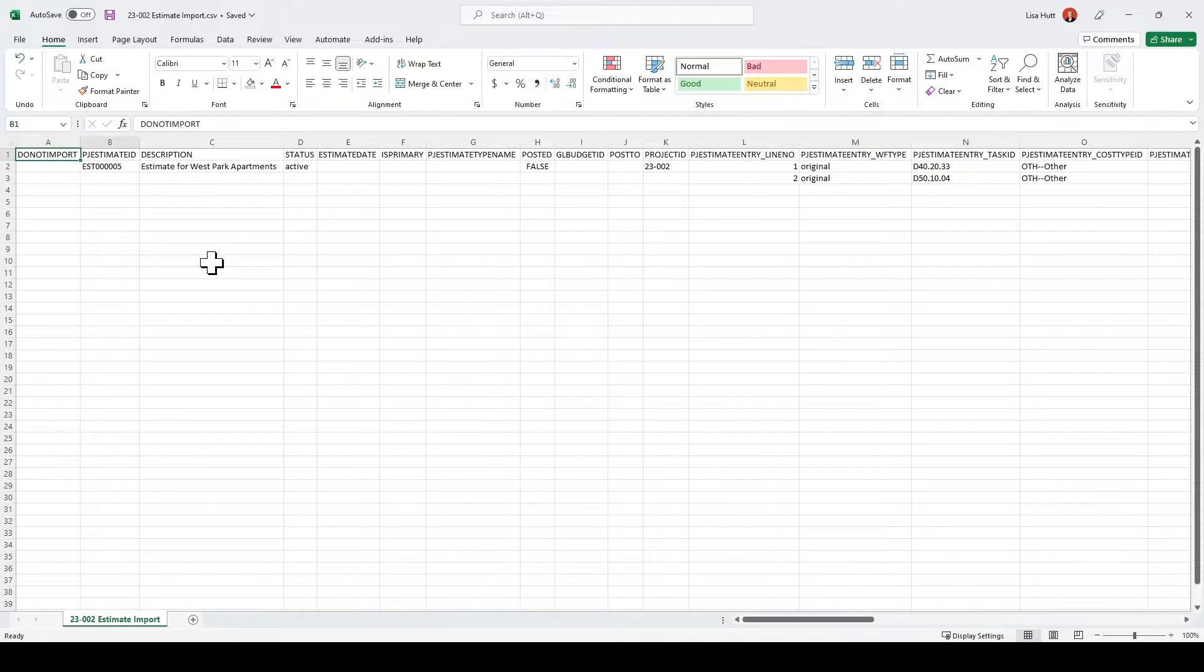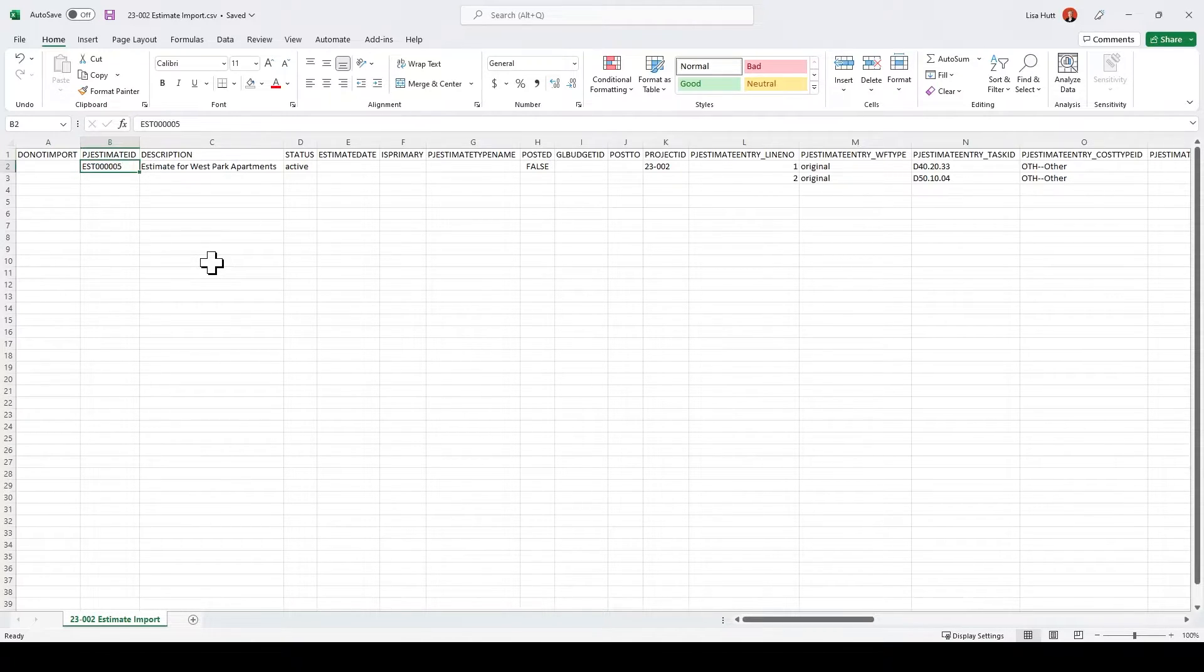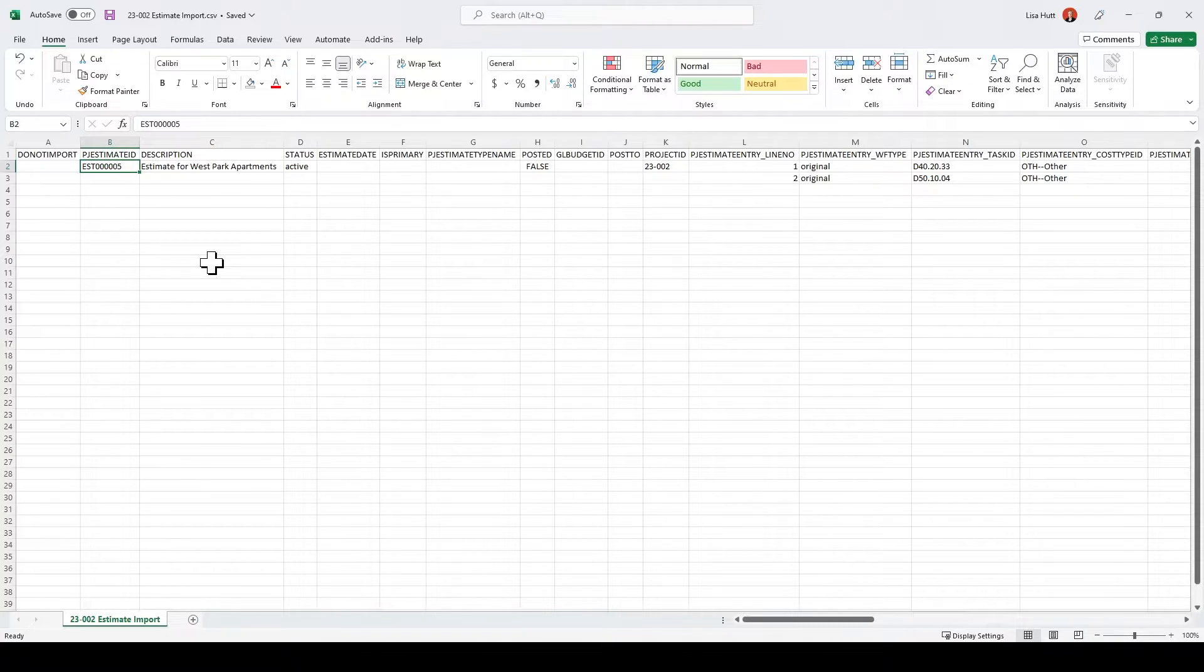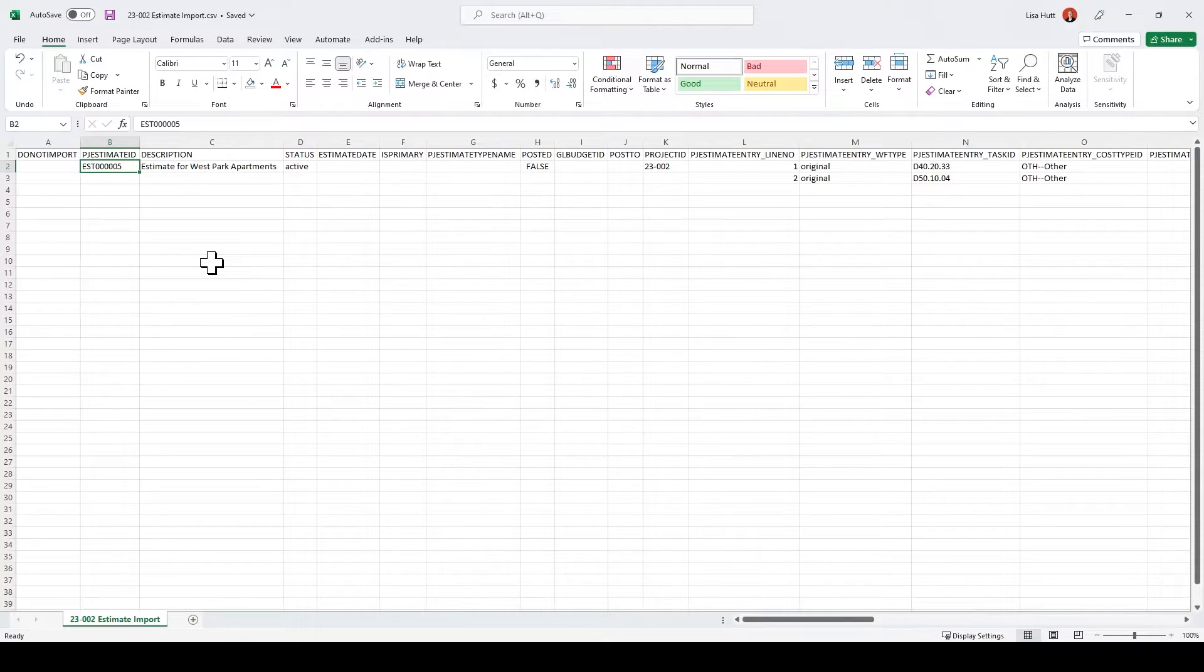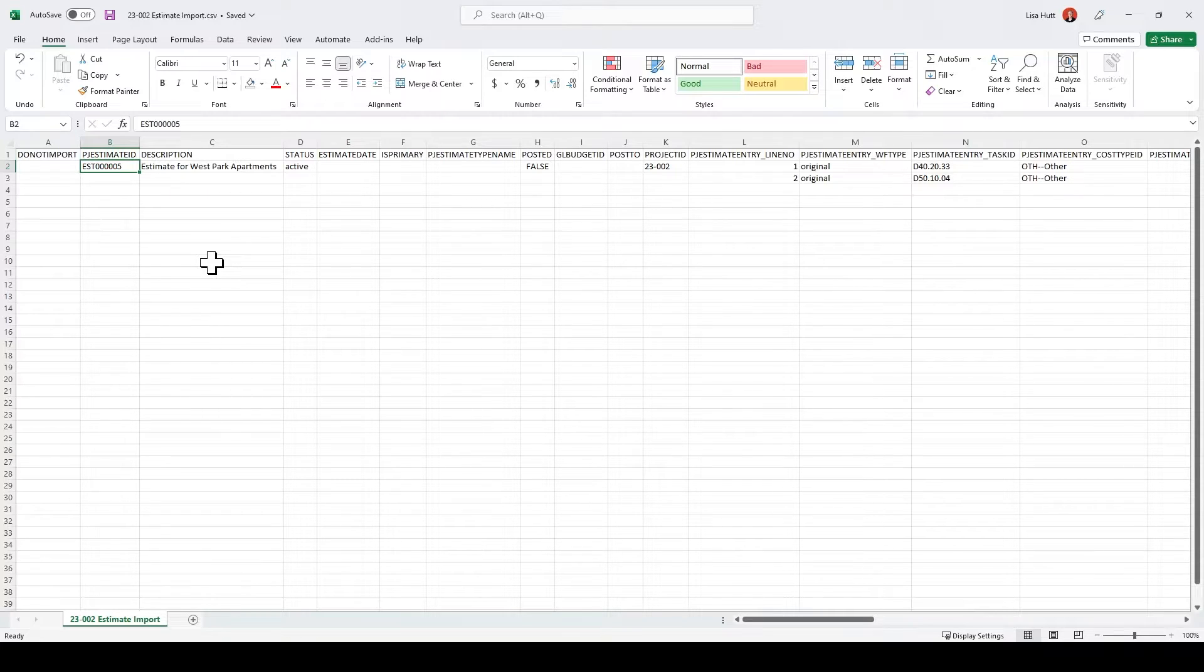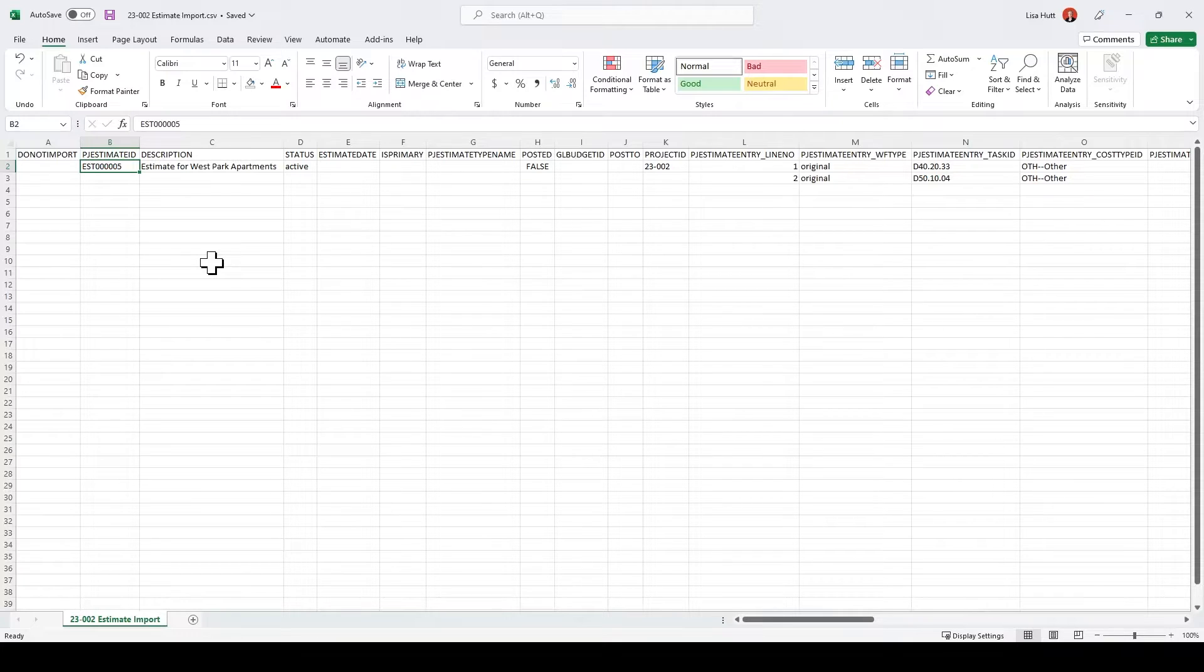As you can see, the first field here, I'm going to fill in my estimate ID number that I wanted to give it. Now, if you are using document numbering, you want to make sure you are mirroring the format that your document numbering for estimates is set up as.